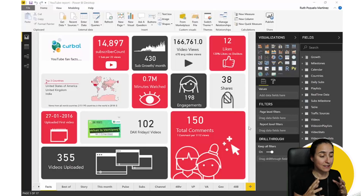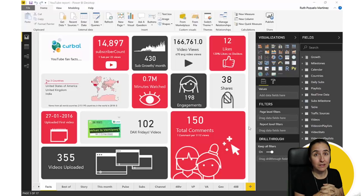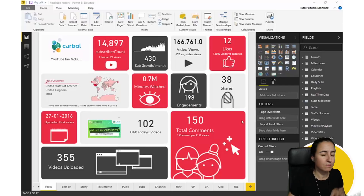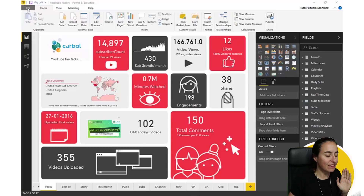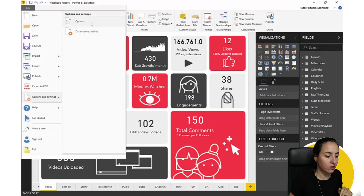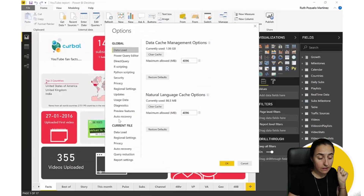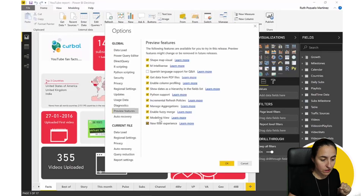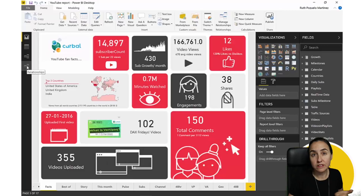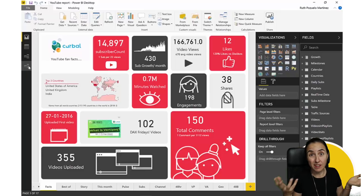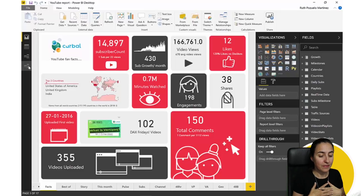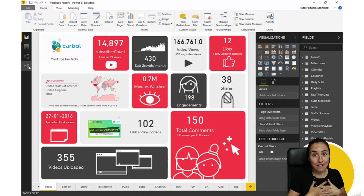Here we are in Power BI. This is the report I use for YouTube to see how I'm doing — it's not updated due to some API issues. We're going to talk about the modeling pane. The first thing you need to do is go to Options and click the preview toggle, because this is still in preview. Go to Modeling View and tick that, then restart Power BI. After that, you will see this Relationships tab with a star on it — that's the new modeling view, and it is very, very good.